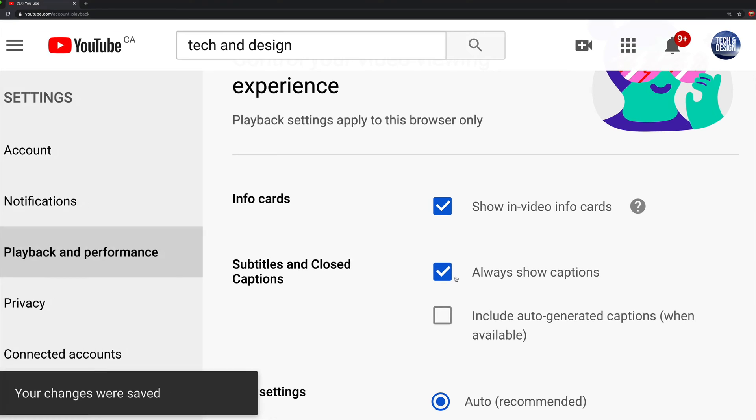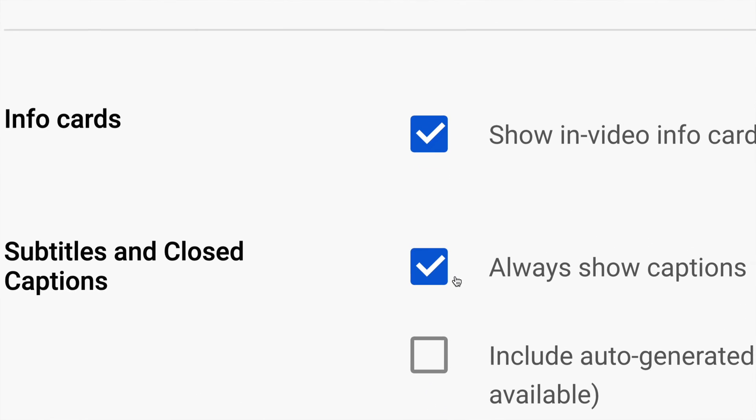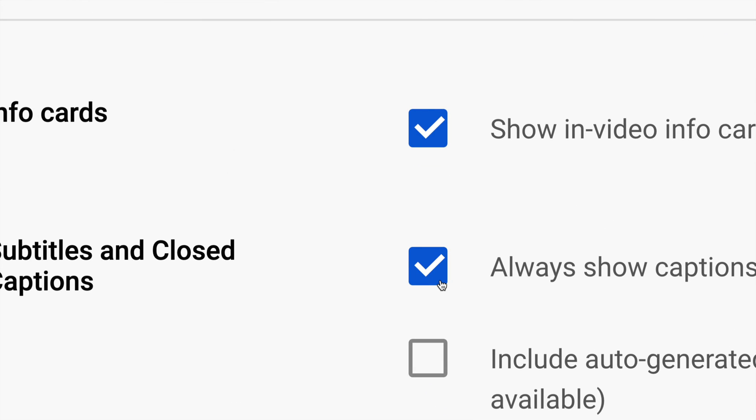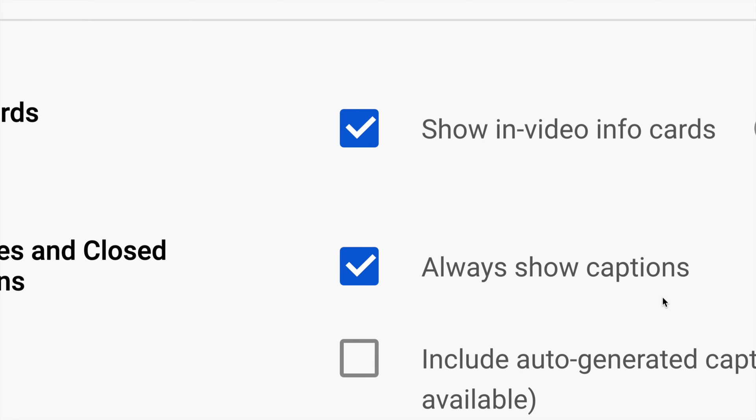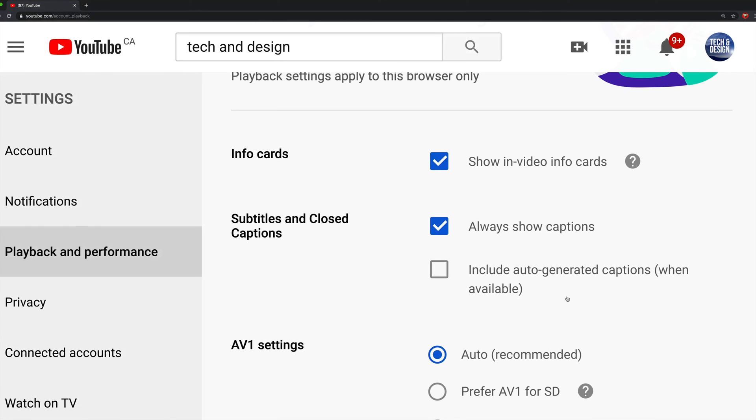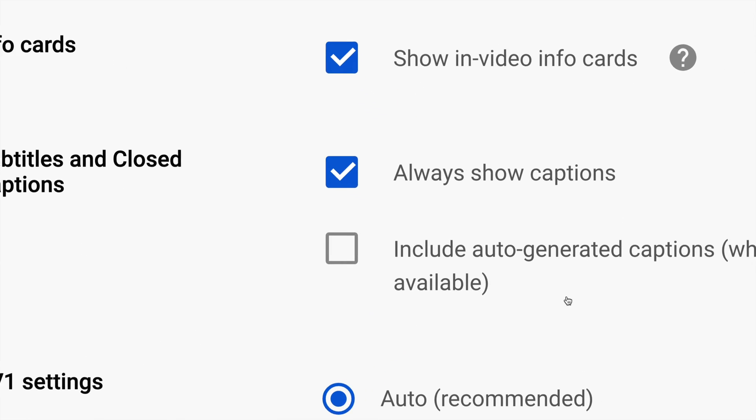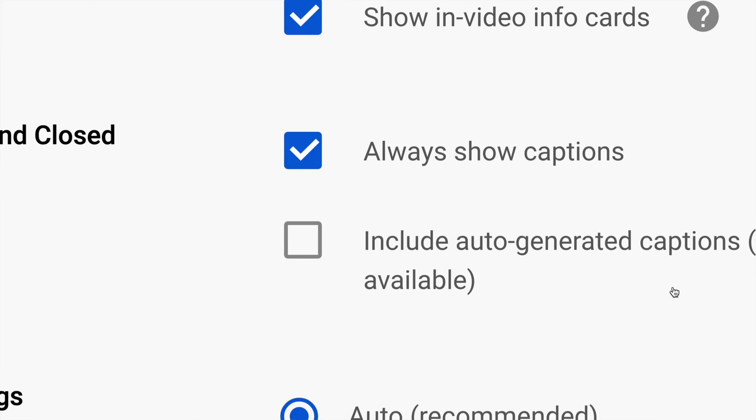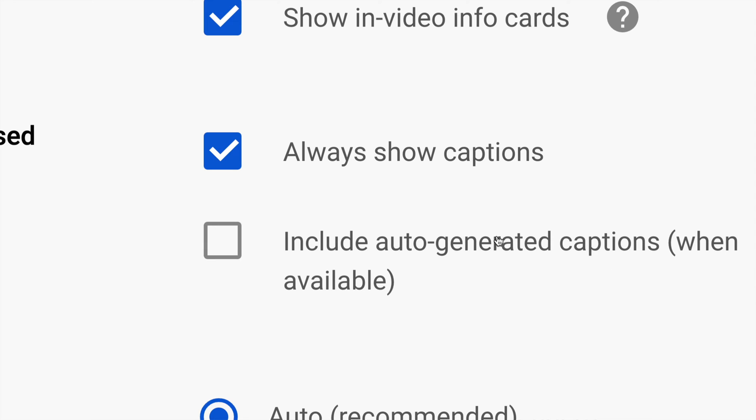So you can always show captions automatically. There's also a second option down here below where it says Include Auto-Generated Captions. Some of you may want this, or if you have that checkmark right now, it's time to take it off.